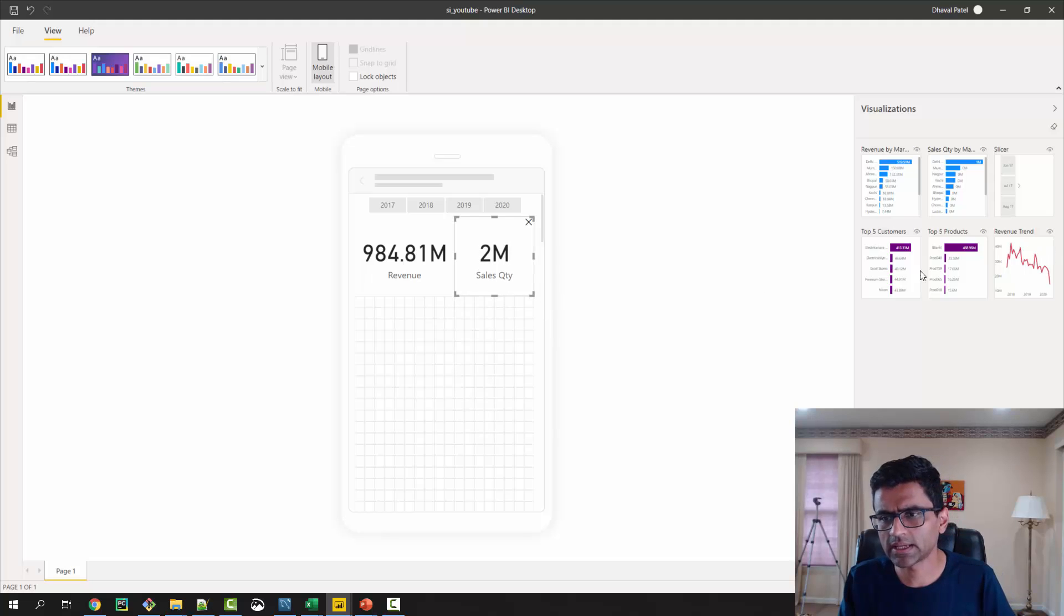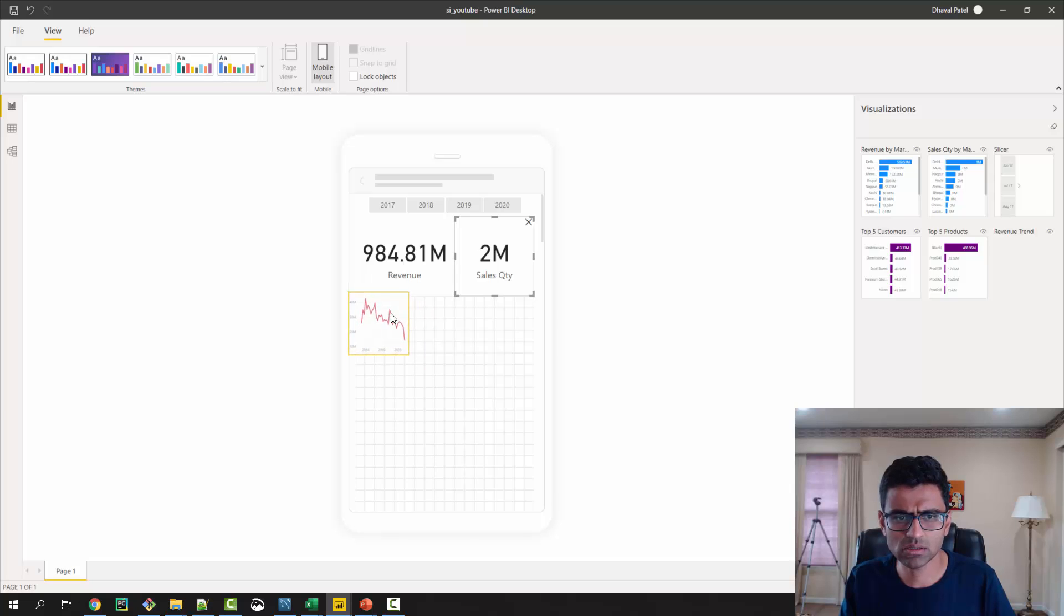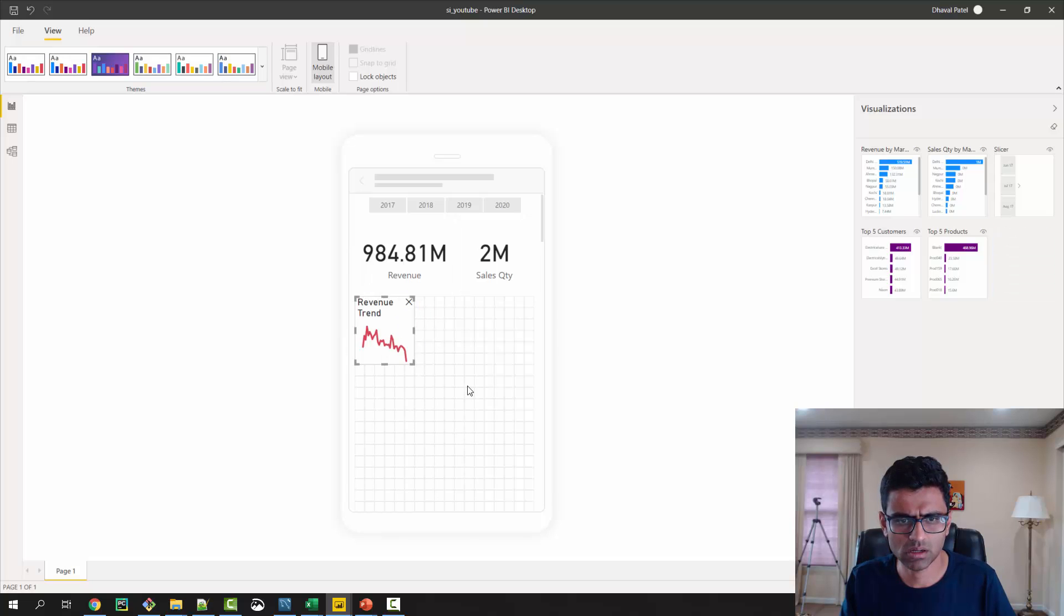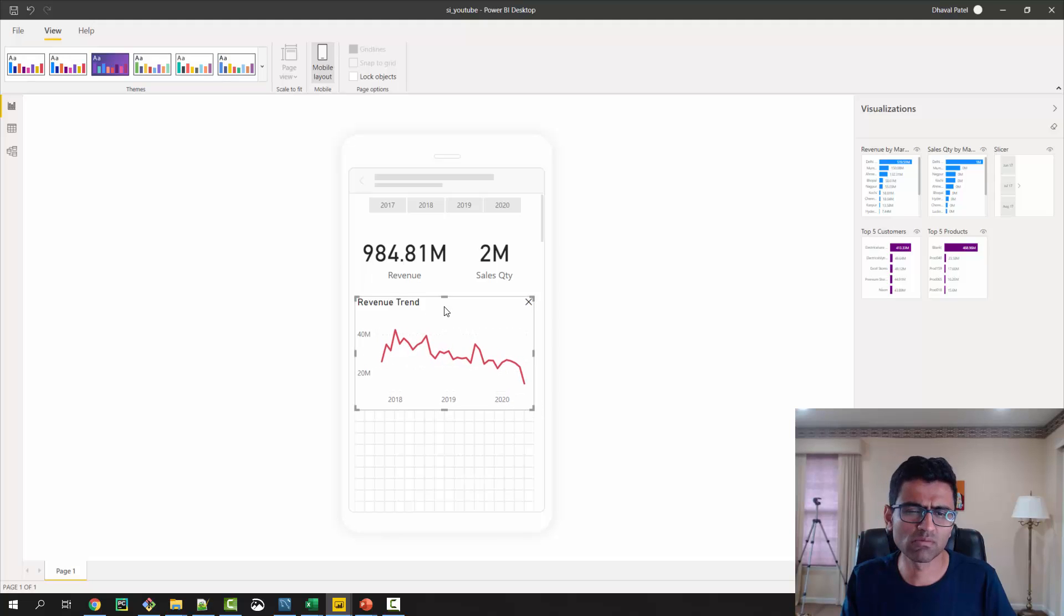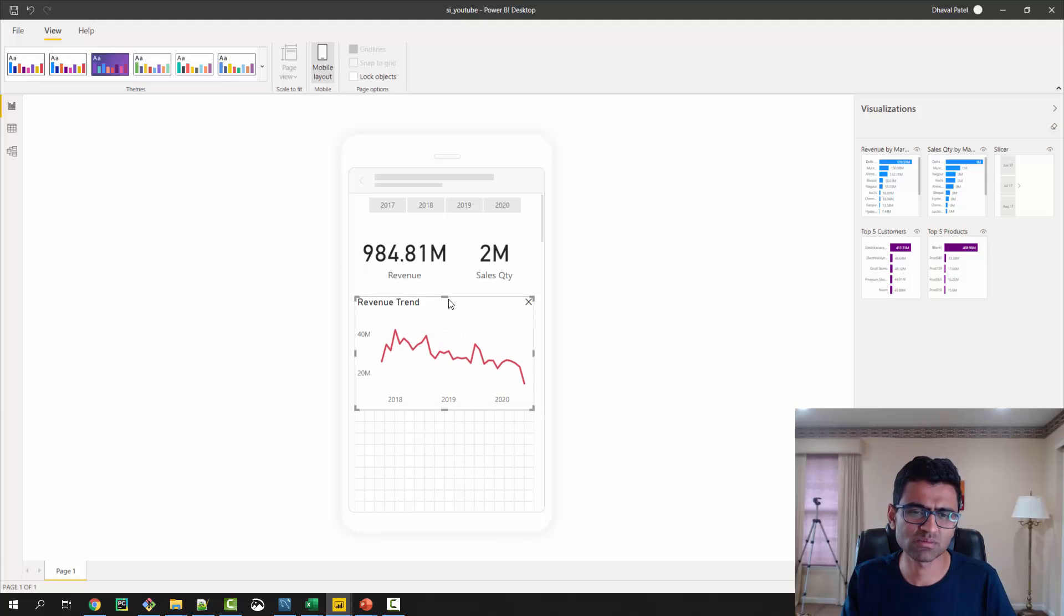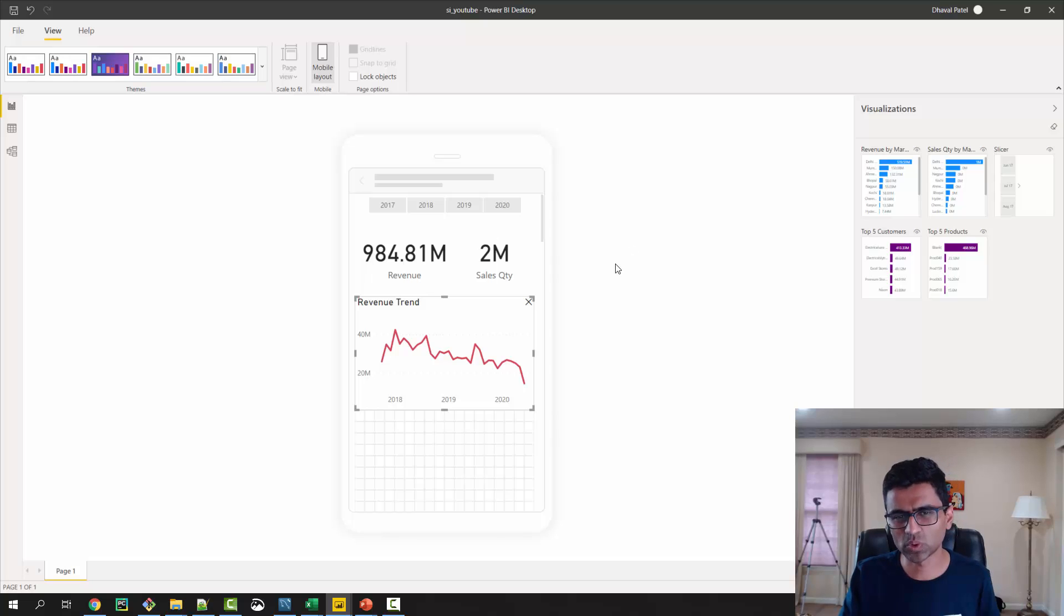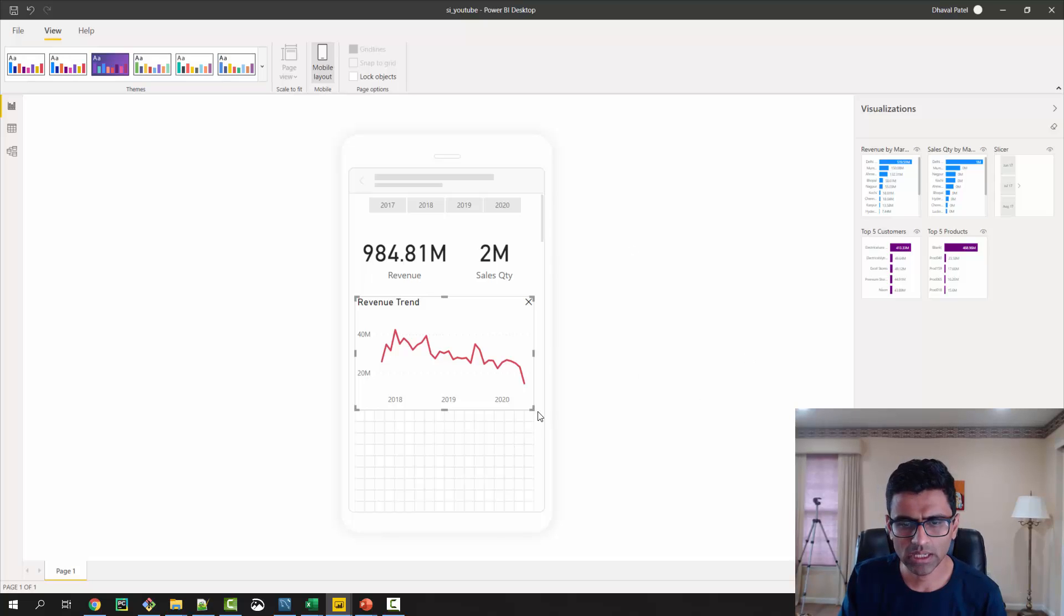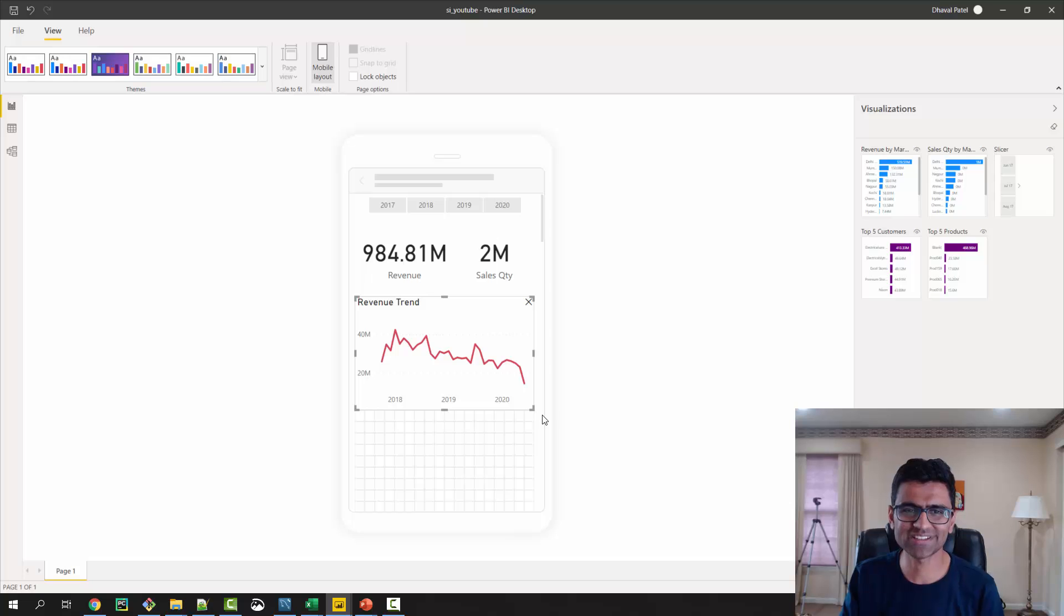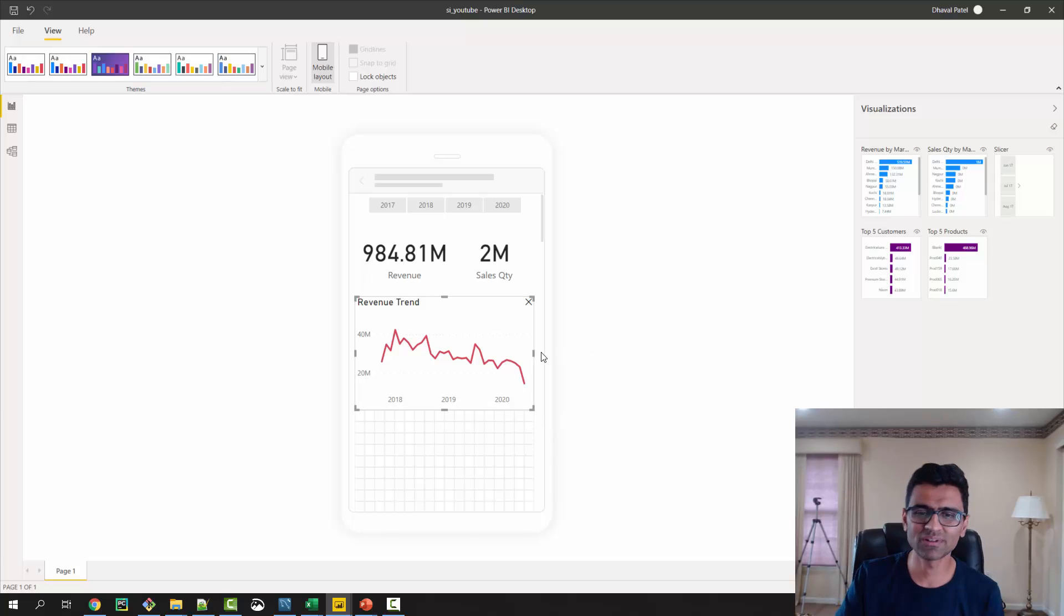And then I can have my revenue trend here. I'm not very good with UX so I'm just quickly building something really quick. This will, by the way, once you access this in mobile phone it will look like a mobile app.